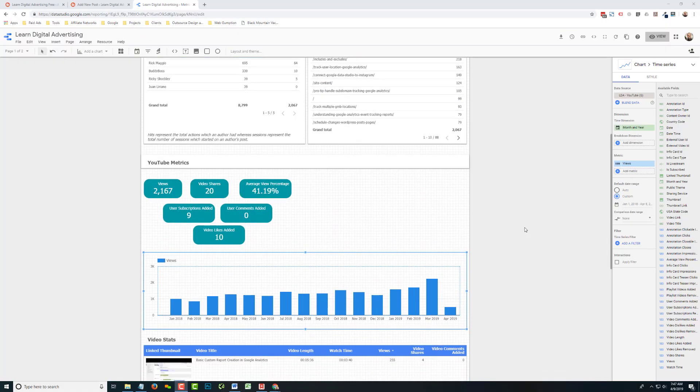Well, hello, this is Rick with LearnDigitalAdvertising.com. We wanted to go over today the Data Studio feature for rolling date ranges. This is a feature that was launched in March. It's a great feature, absolutely necessary. We've been waiting a long time for it.